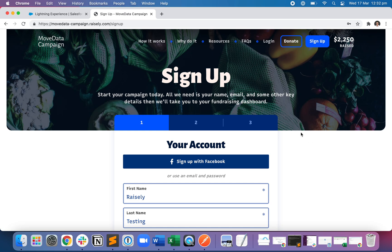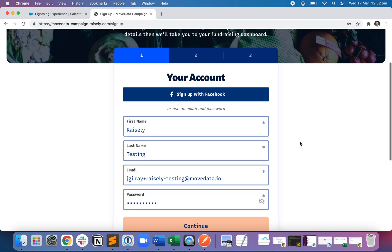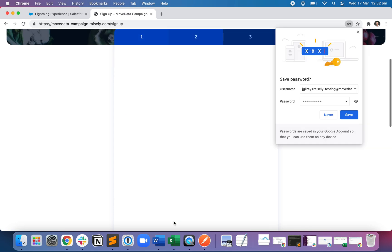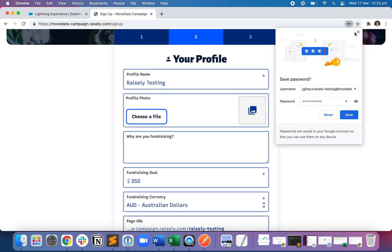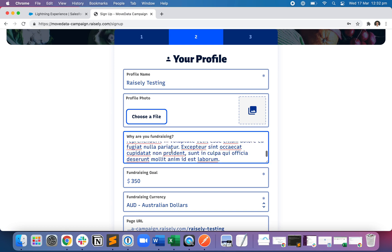So what we have here is a Raisley campaign, and I'm going to sign up as a fundraiser called Raisley Testing. I'm going to hit continue and set up my fundraising page called Raisley Testing.